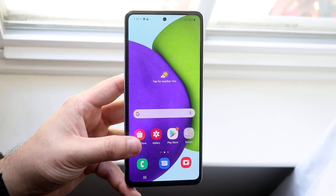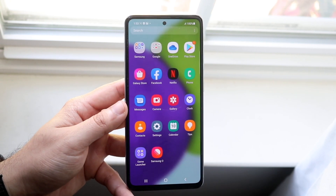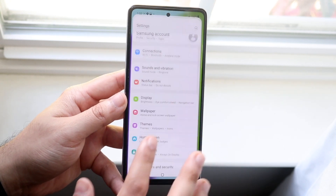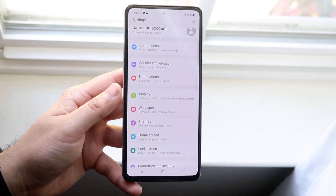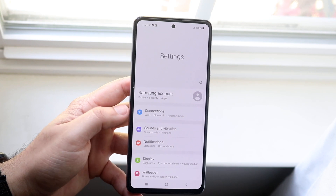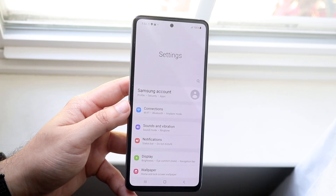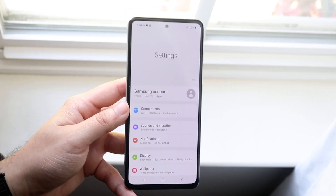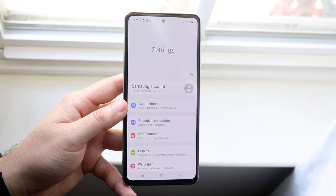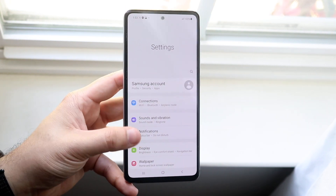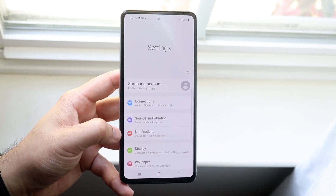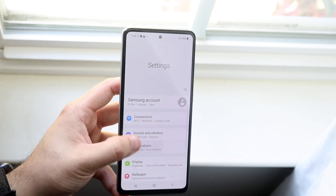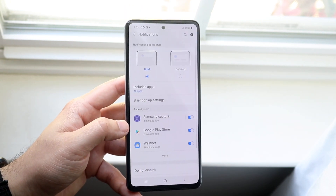What you want to do first of all is make your way up and go into your Settings app. Once you're in your Settings app, you want to scroll down and click on Notifications.